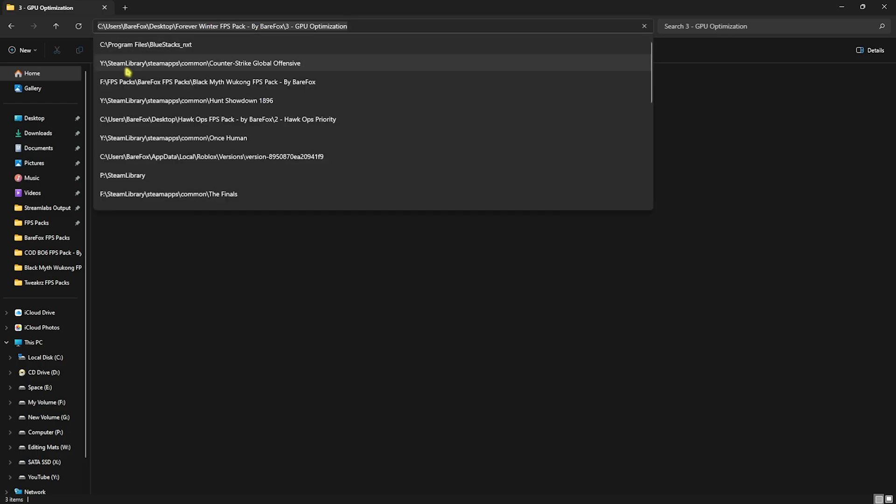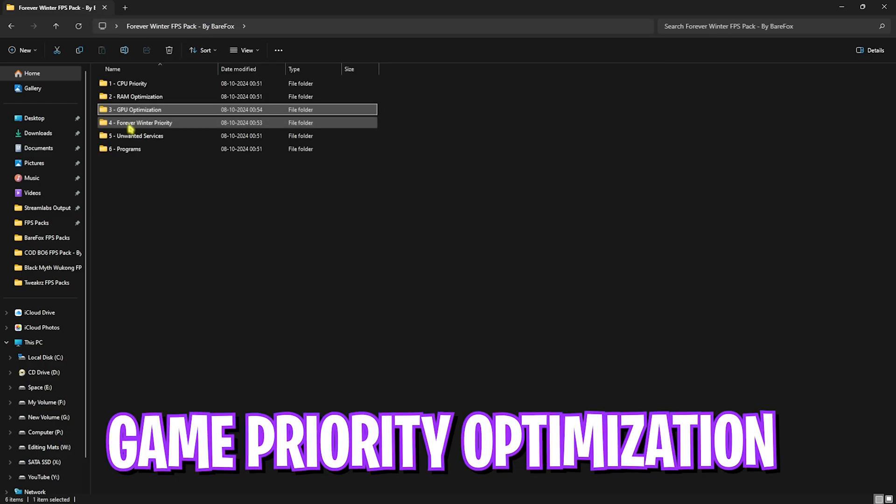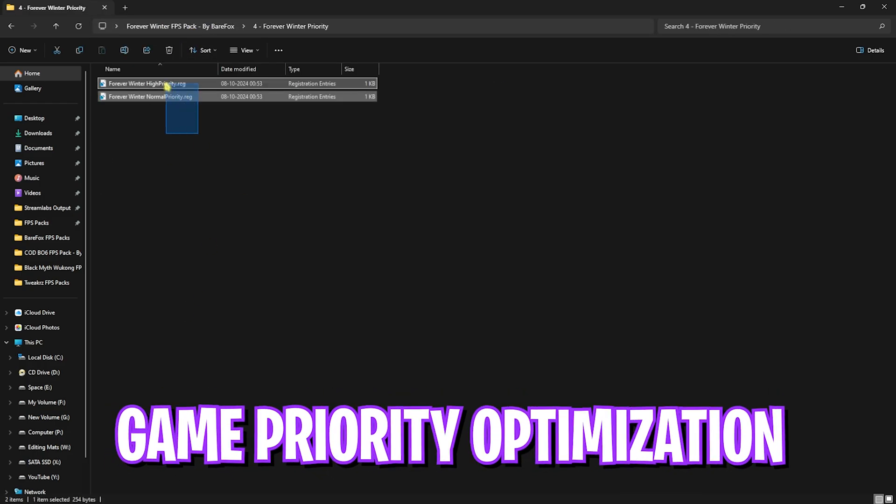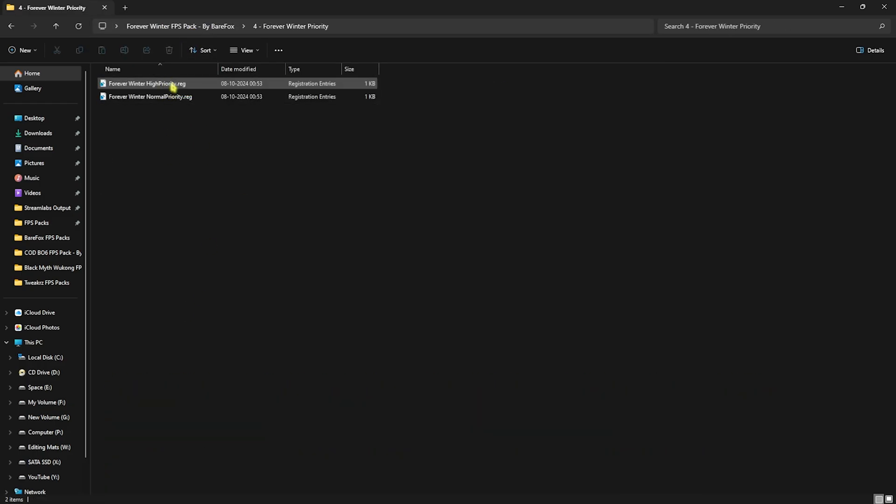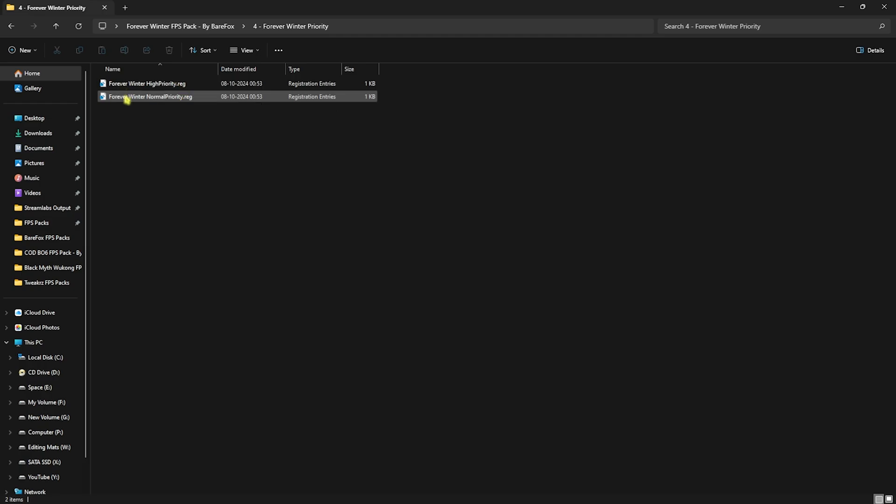Go back to the main folder. Next one is Forever Winter Priority. I've left High Priority and Normal Priority. You have to select High Priority, and this will help set your system resources optimally for the game. If that doesn't work out as intended, you can always use the Normal Priority to revert it back.